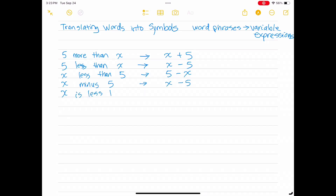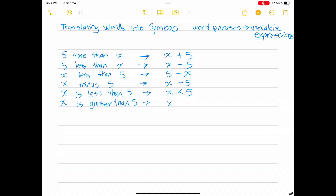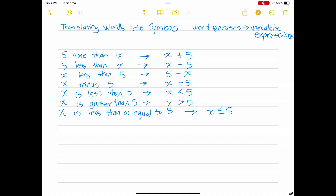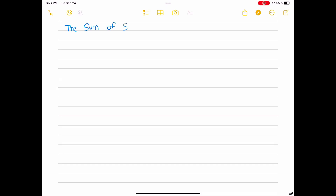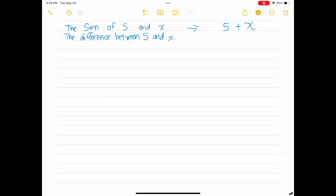'x is less than 5' translates to x < 5. 'x is greater than 5' translates to x > 5. 'x is less than or equal to 5' translates to x ≤ 5. 'x is greater than or equal to 5' translates to x ≥ 5. 'The sum of 5 and x' translates to 5 plus x. 'The difference between 5 and x' translates to the expression 5 minus x.